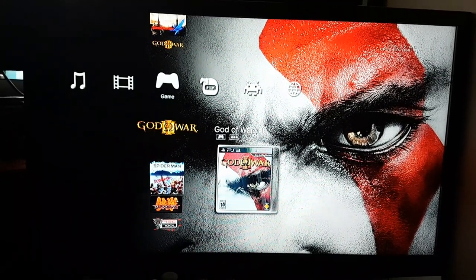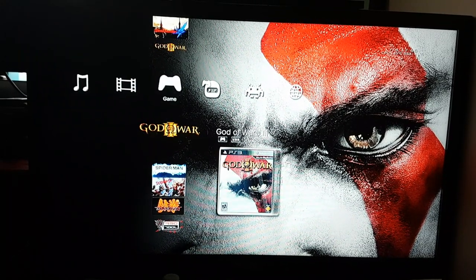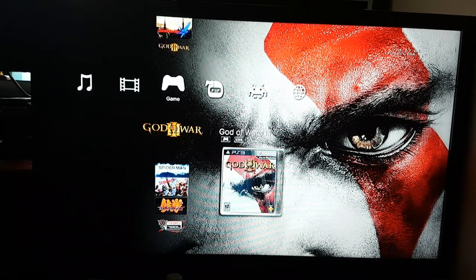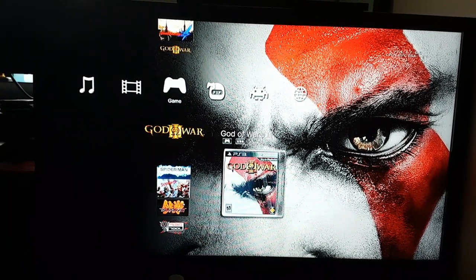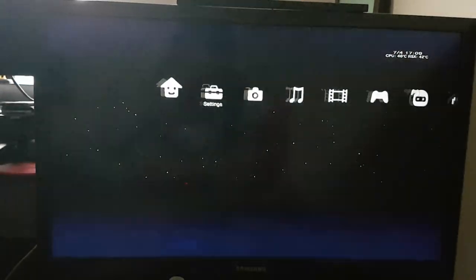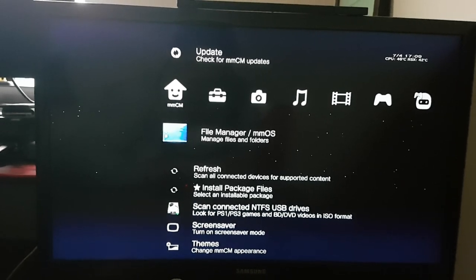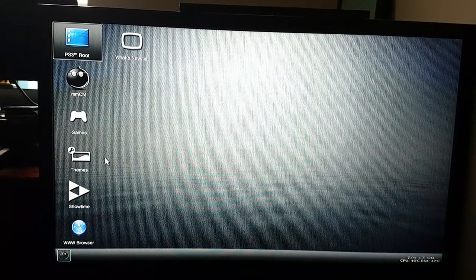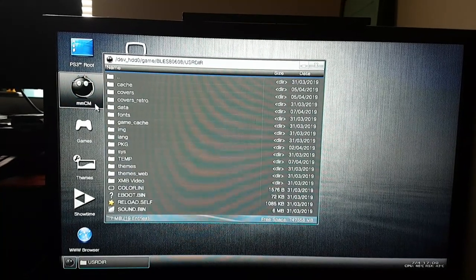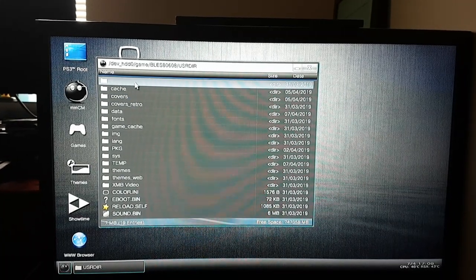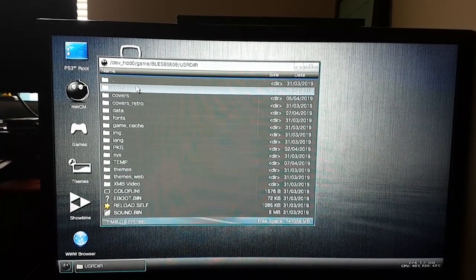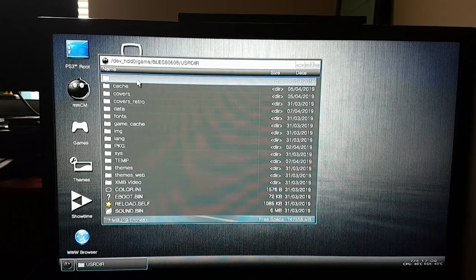To copy this to our internal hard drive, you have to go to the File Manager, then go to MMCM, double click on it, and then click the double dot folder.